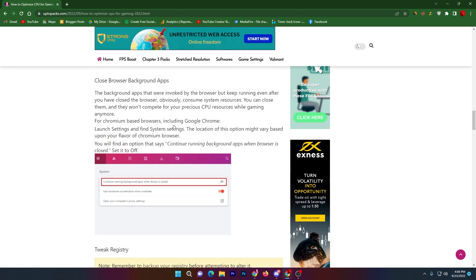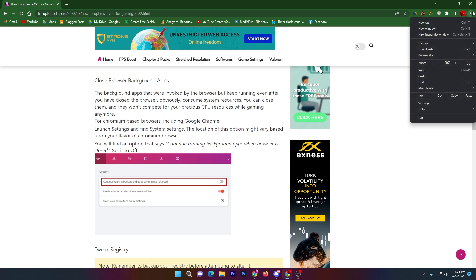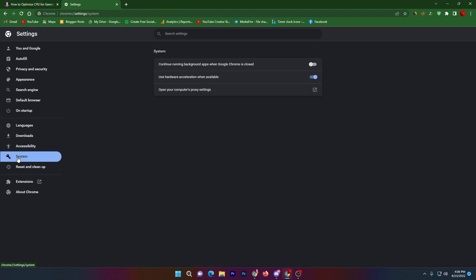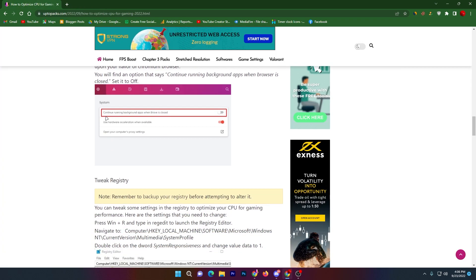In the fourth step, you need to close browser background applications. Open your Chrome browser settings, go to the System option, and find the setting that says 'Continue running background apps when Chrome is closed.' Turn off this option, then close the browser settings.